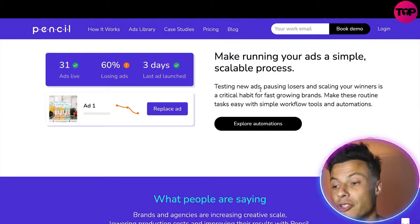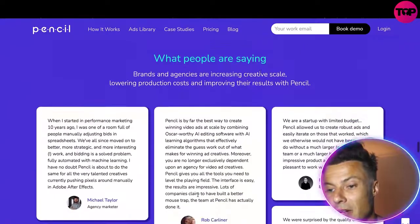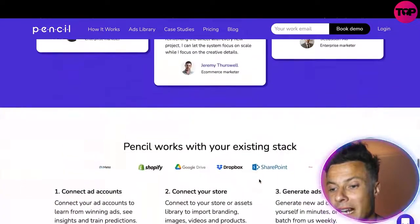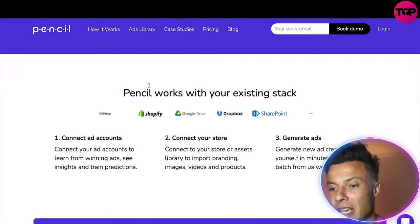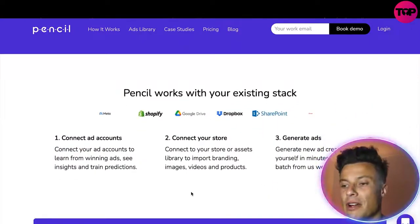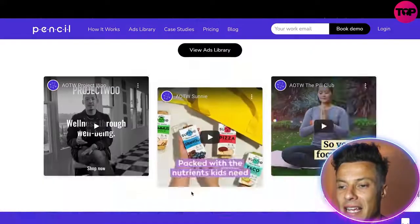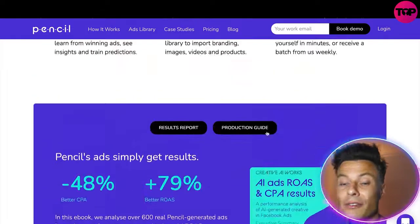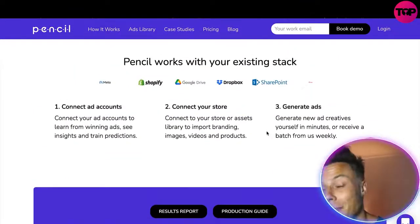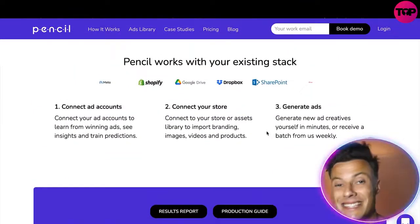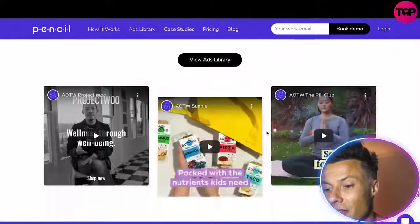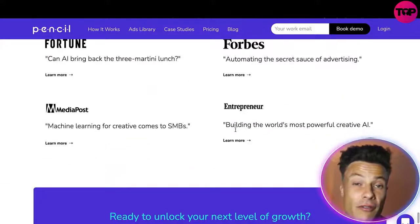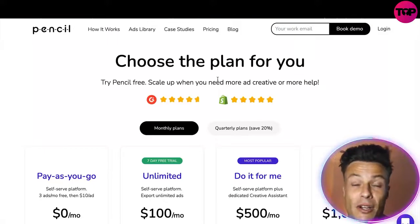You can see a lot of reputable people talking about their reviews of the Pencil app and how they've been enjoying using it. You can connect it through Shopify, Google Drive and others, and put it straight to work for fantastic results. It generates ads for all sorts of different platforms — not just Facebook, but YouTube, TikTok, Instagram and many others. It's also been mentioned on Forbes, Fortune Magazine, Entrepreneur, and a lot of other very reputable publications.